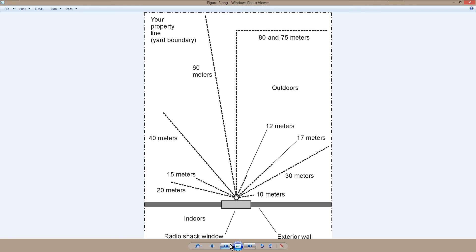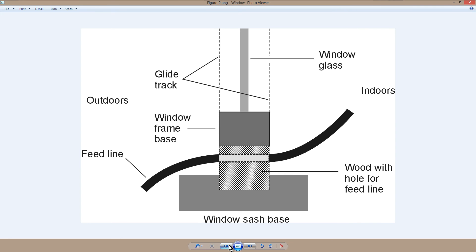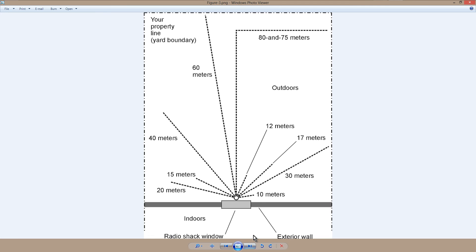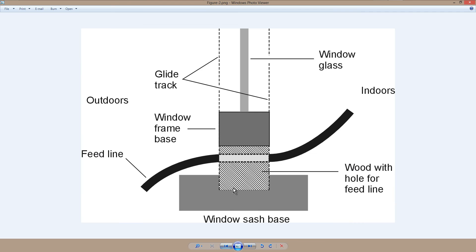And you run your feed lines out like that, then you can use an end fed wire antenna, run it out that same window, another hole here.